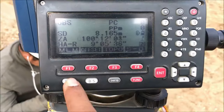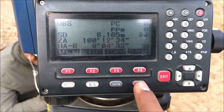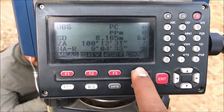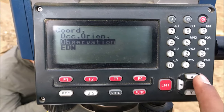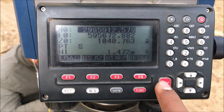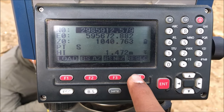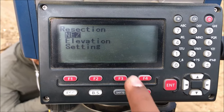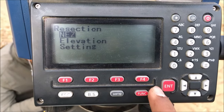Coming back to our instrument, here we have to select the coordinate function, so press F4 for coordinate. Go to OCC orientation and at the corner you can see the resection function — select F4 and then select any mode by pressing Enter.